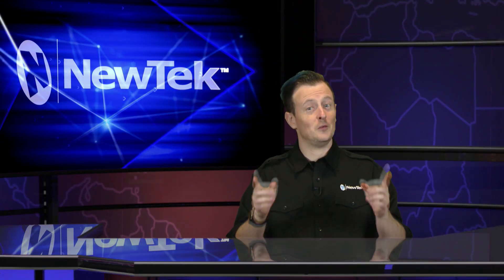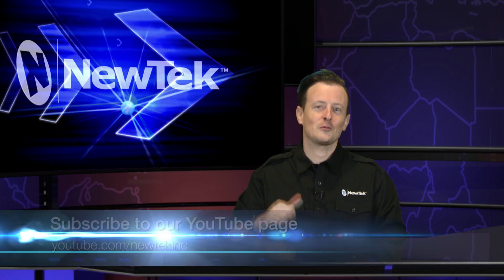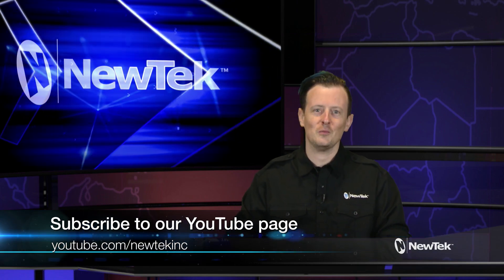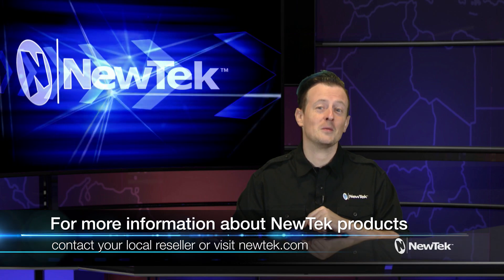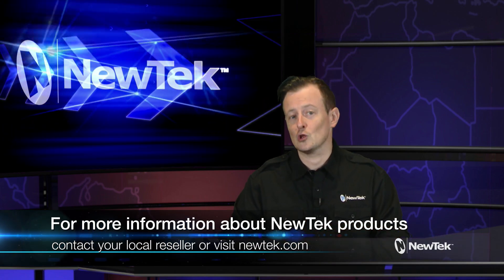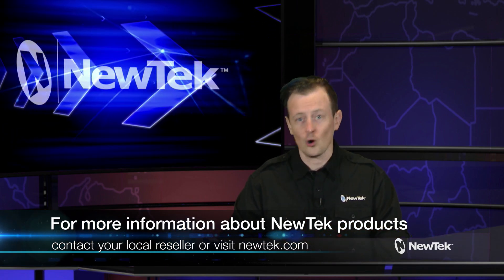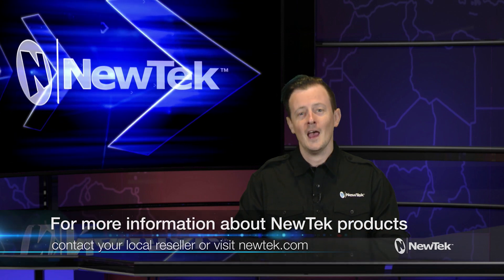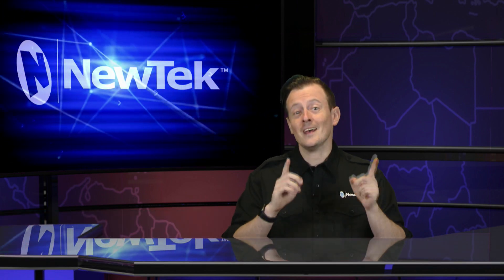So if you didn't know how to do it before, you do now, and knowing is half the battle. Now if you want a copy of this transition, I don't know why you would, but if you do, I'll post a link to it in the comments. If you want actual useful information, like information about NewTek products, subscribe to our YouTube page at youtube.com/newtekinc. You can also find out more information about NewTek products by contacting your local reseller or visiting our website at newtek.com.